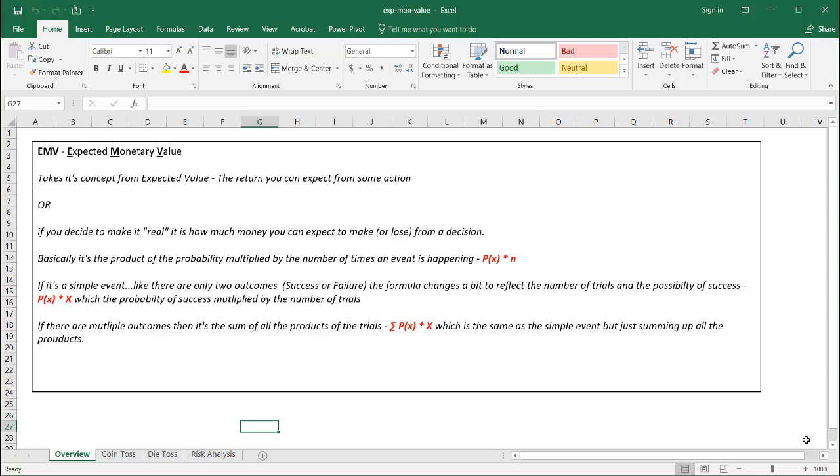With the simple event, there's only two outcomes, like a success or a failure. And the formula changes a bit. It doesn't really change too much, but basically we have the probability of X, which is probability of the X multiplied by capital X, which is the number of trials. So for multiple outcomes, it's the same thing. But since there are multiple trials, we're basically summing up the products of those trials.